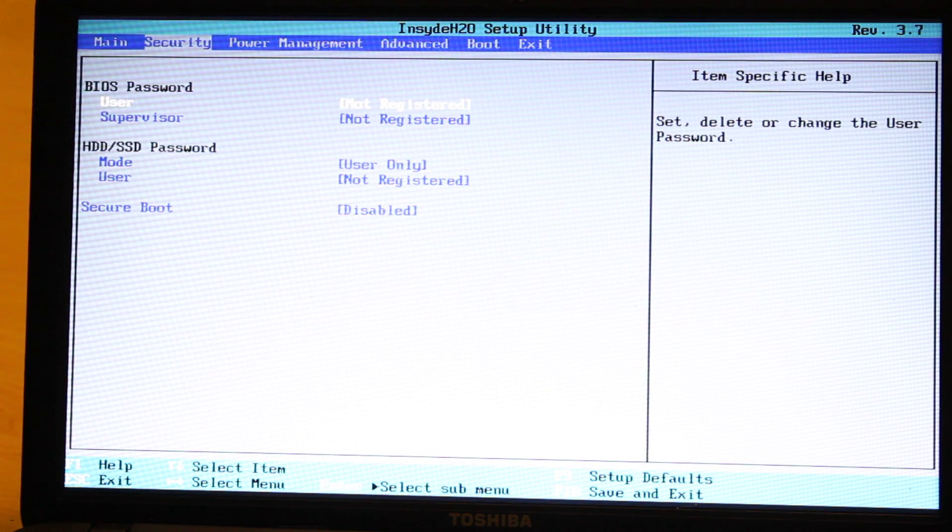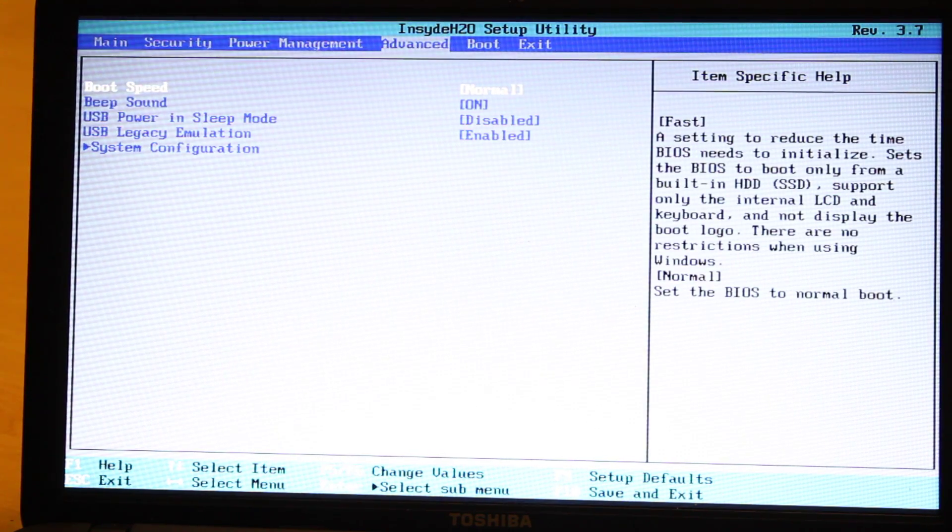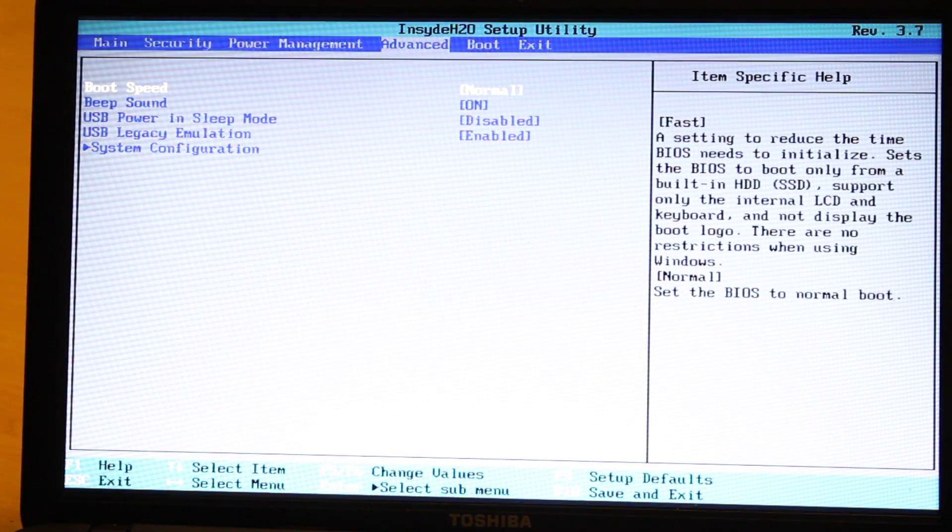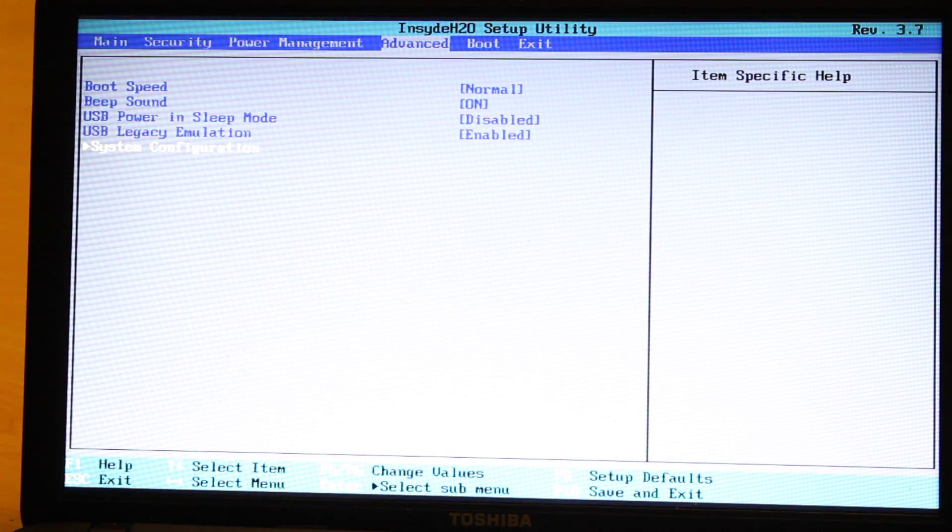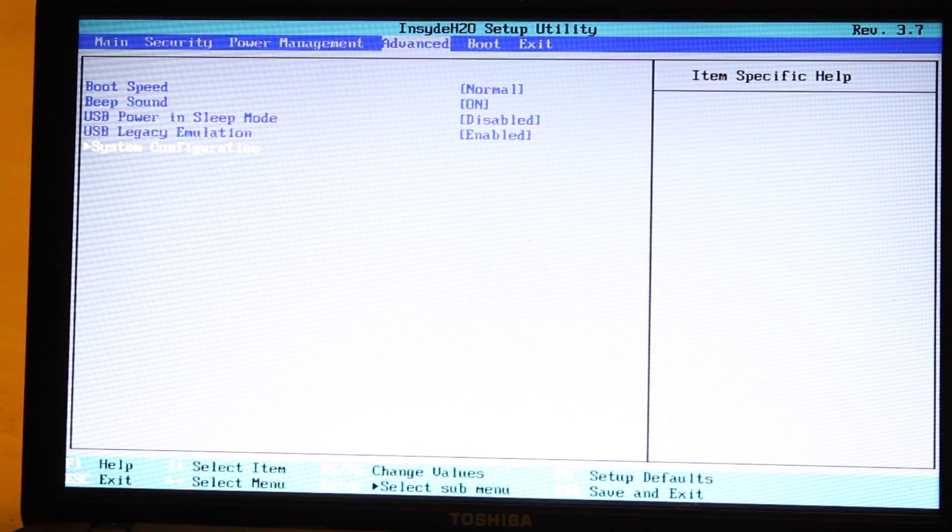And then we need to go to the Advanced tab and then go down to System Configuration and then hit Enter.